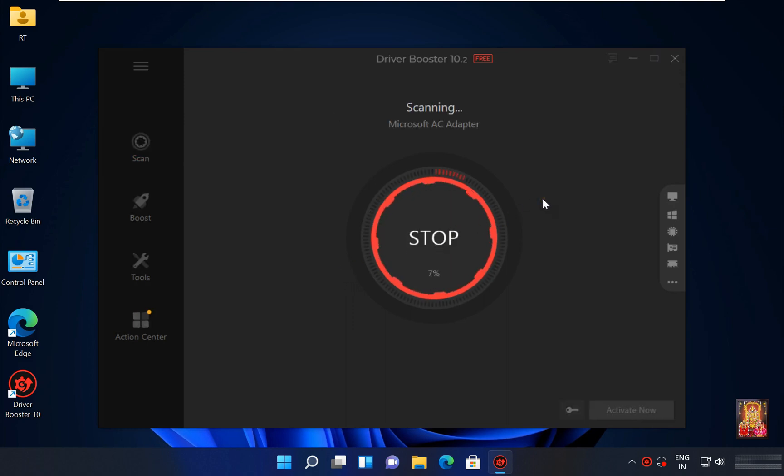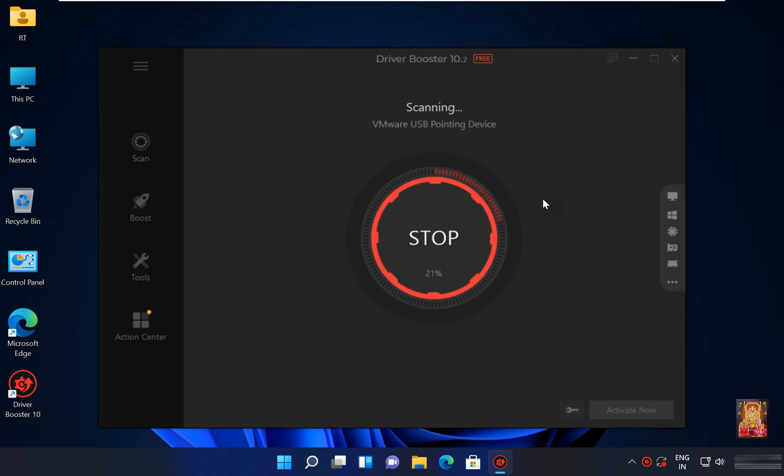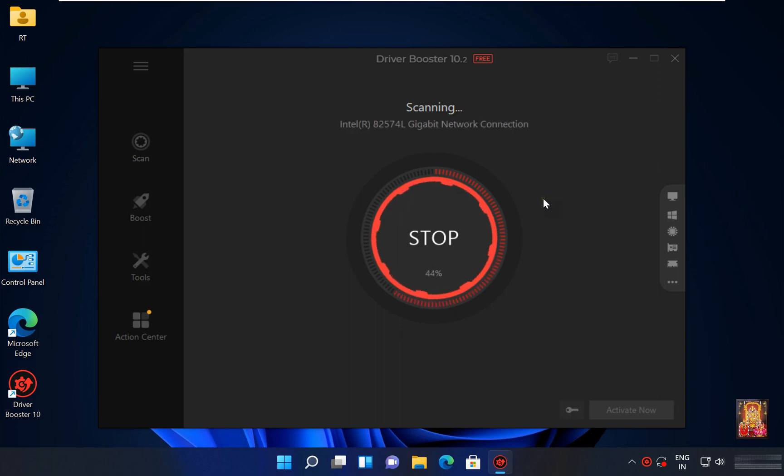It scans all the outdated drivers of your system, or if the driver of any hardware is not installed, or if the update of any hardware driver has come.